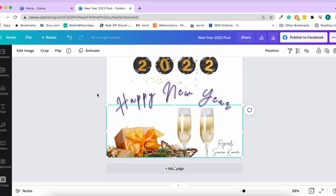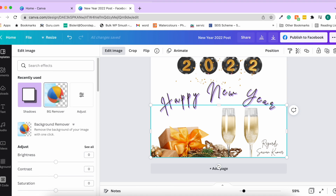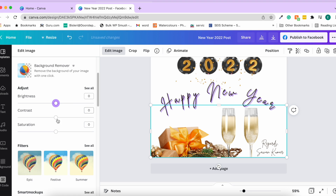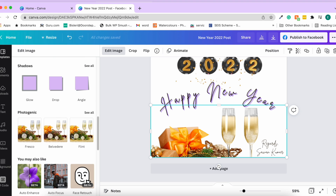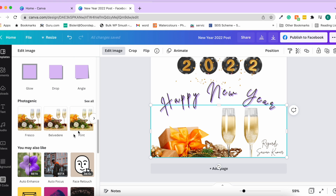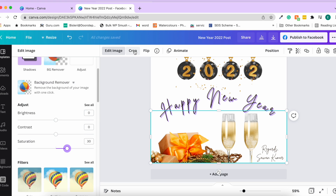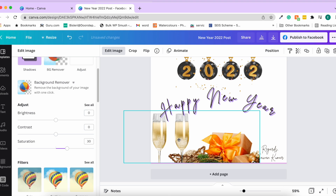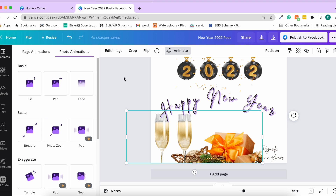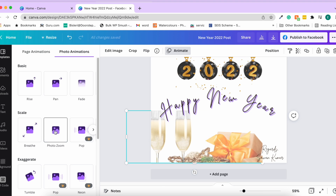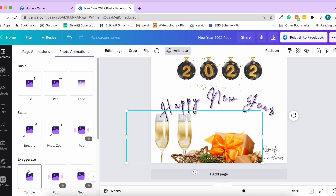You can also edit images in your design. Click on an image and you can add shadow, remove the background, adjust brightness, contrast, saturation, add different filters, add shadows, crop the image, or flip it — for example flipping brings the glass to the other side. You can also animate the image and download it as a GIF or MP4.